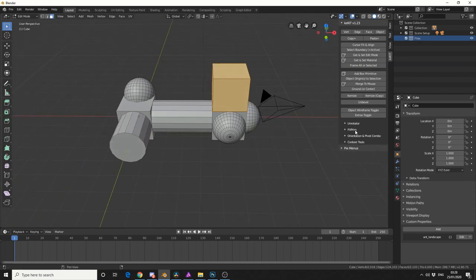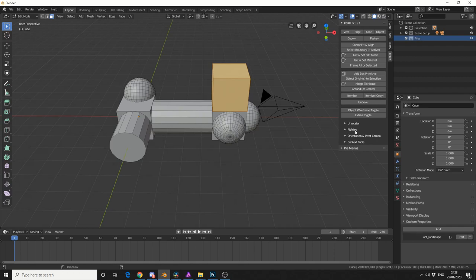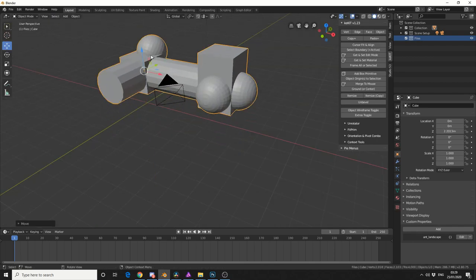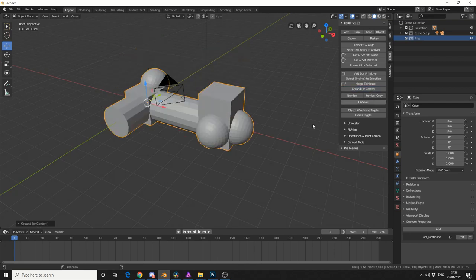Now there's a whole bunch of other tools here. You have Merge to Mouse. That kind of acts like a welding tool, so you can mouse over and quickly weld. You've also got Ground or Centre Object, and that kind of works like Rest and Ground,